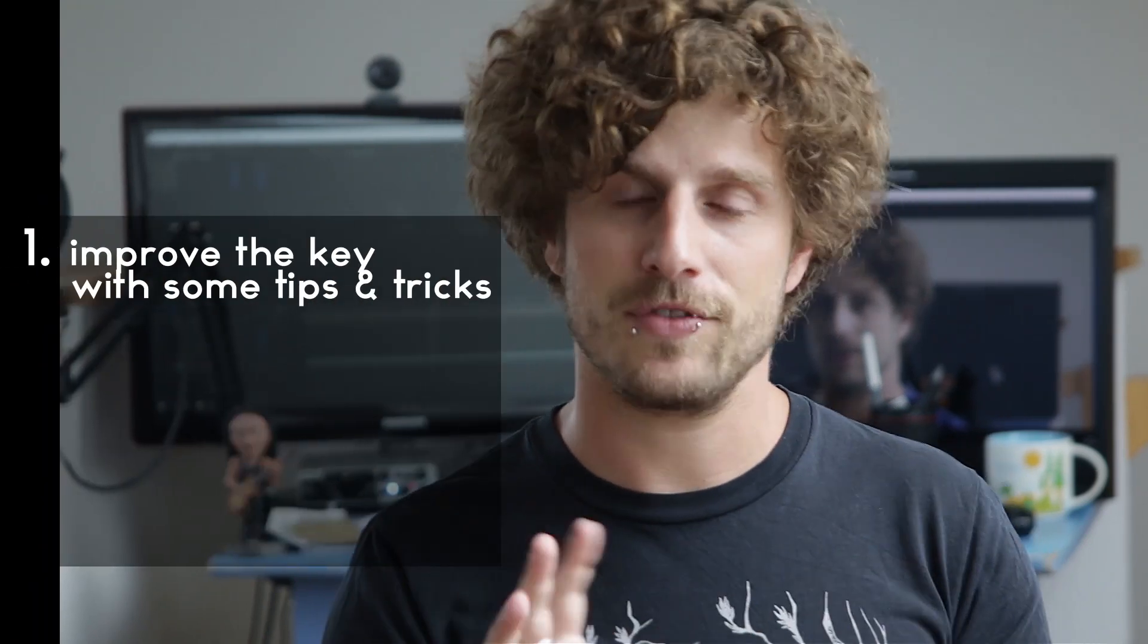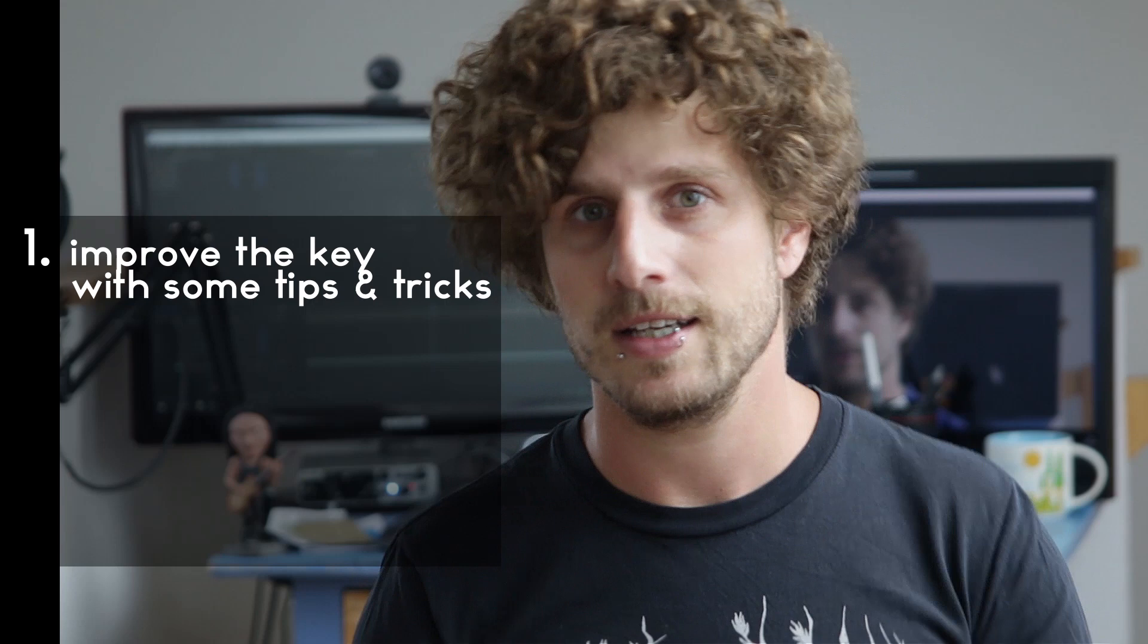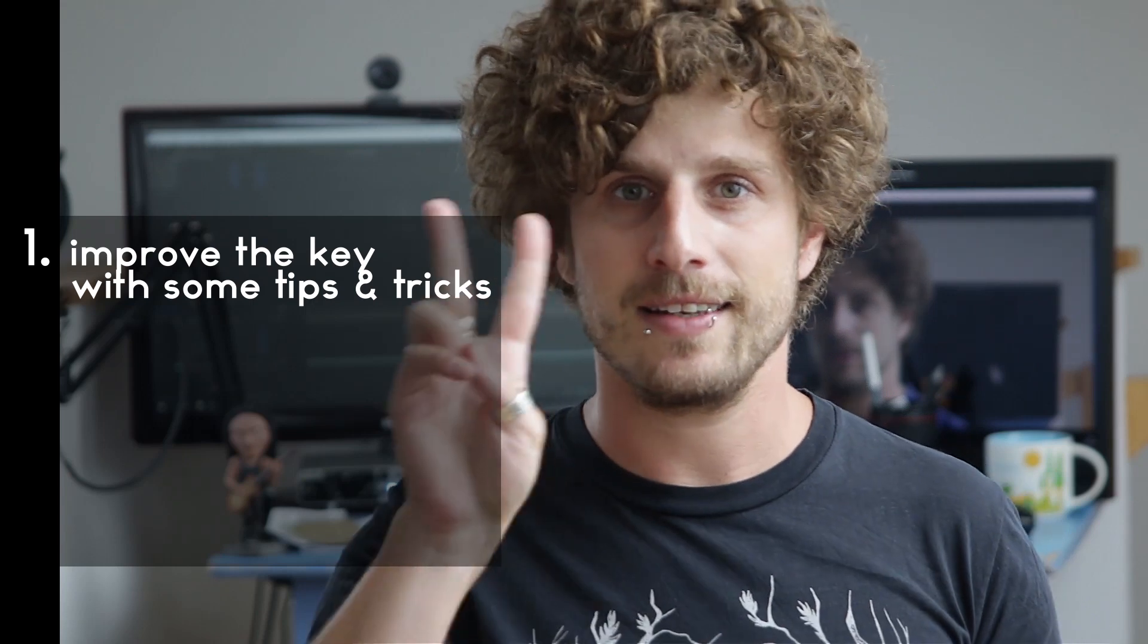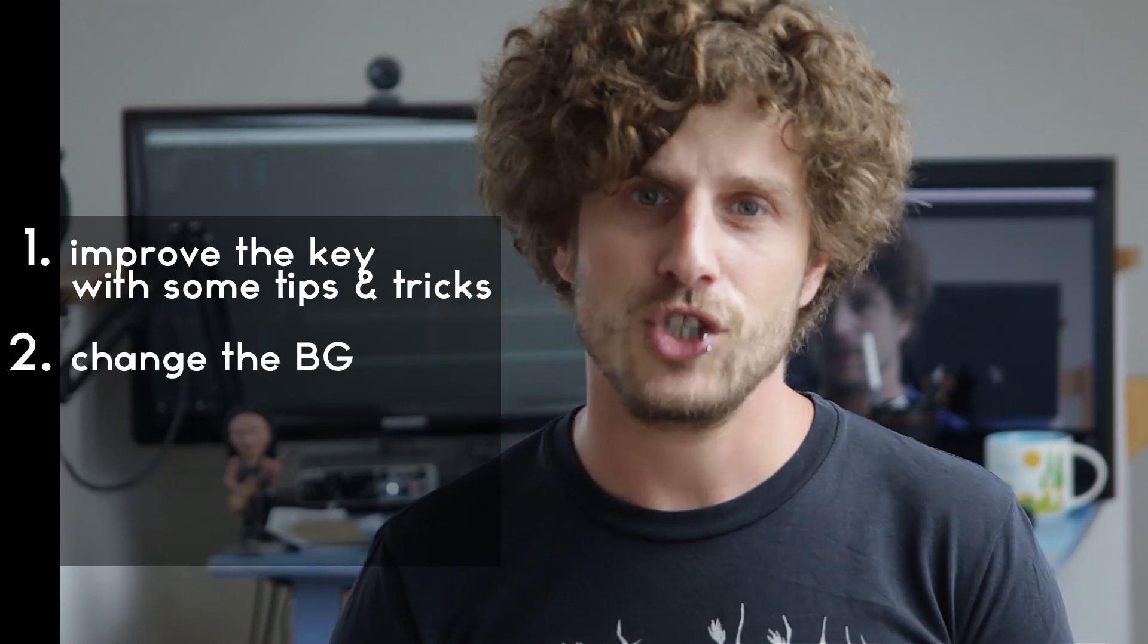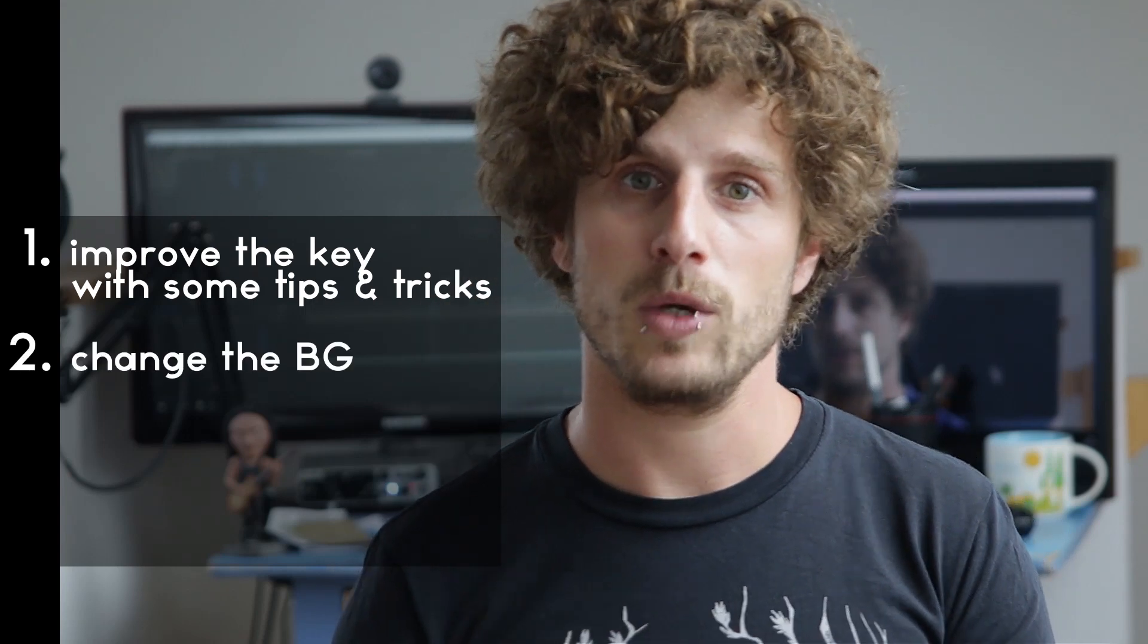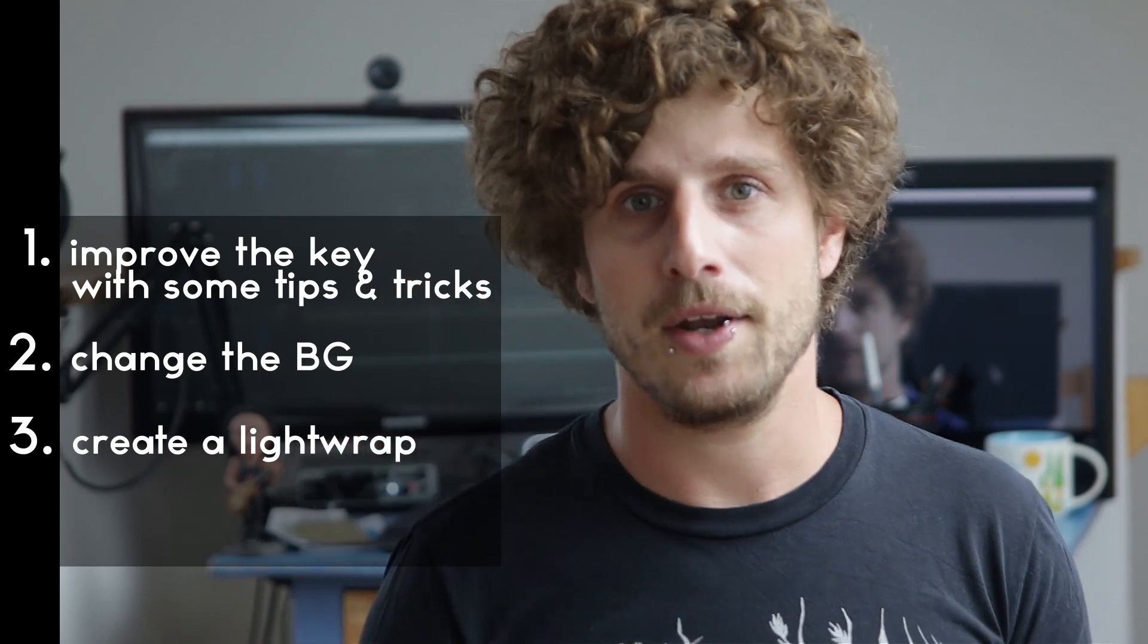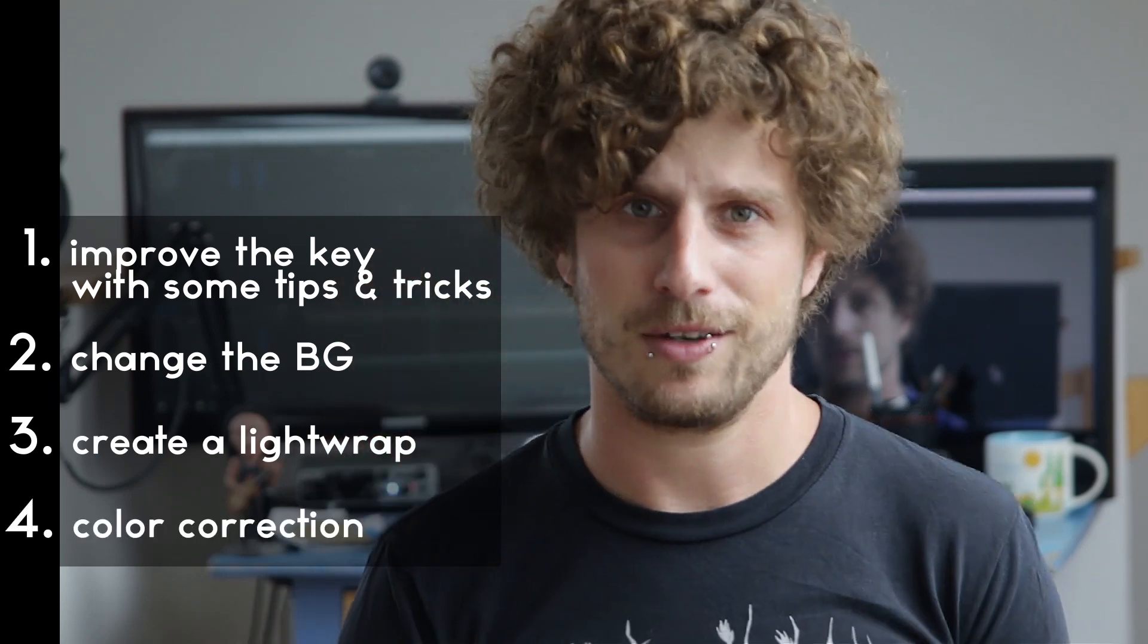For this second part of the tutorial, we'll start directly where we ended and we will learn four different things. First, we'll try to improve the key that we have so far with some tips and tricks. Then second, we'll change the background and create a light wrap and look into some color correction.